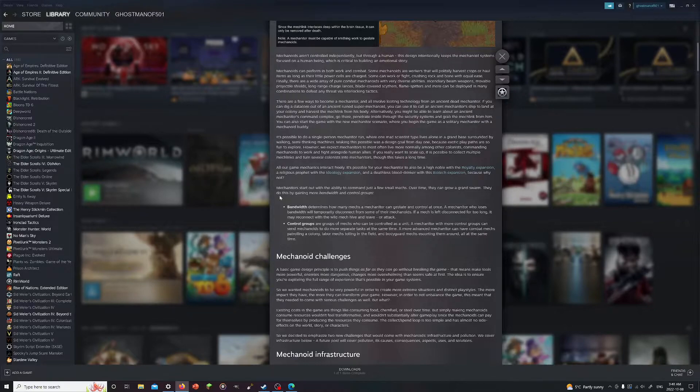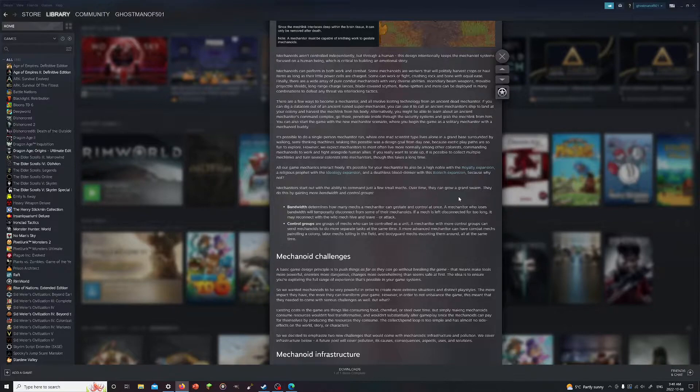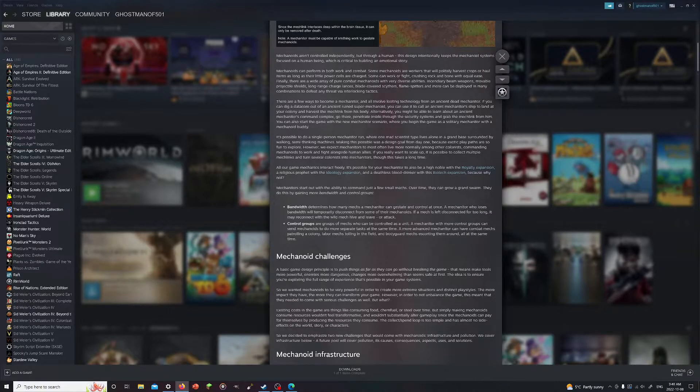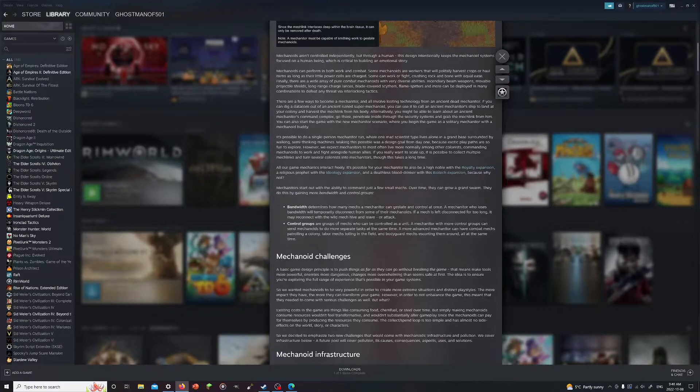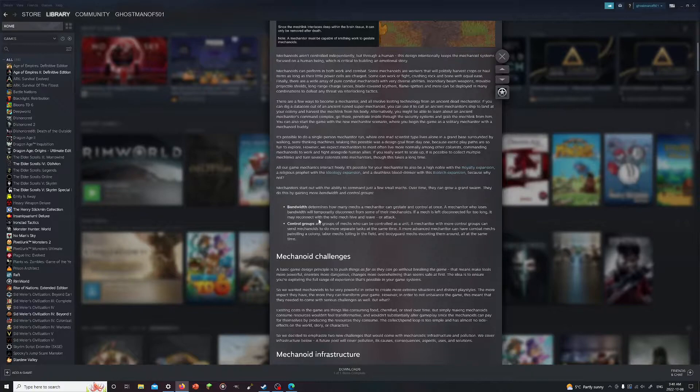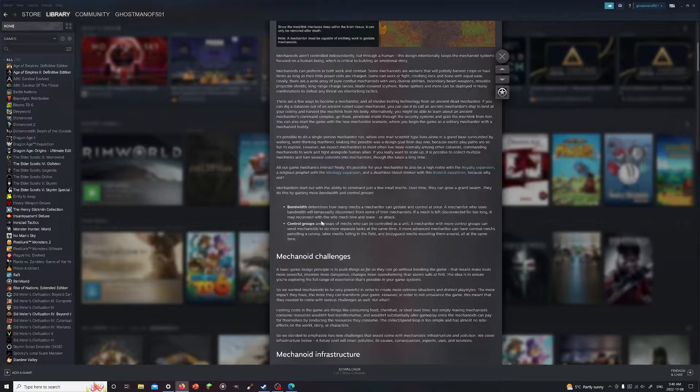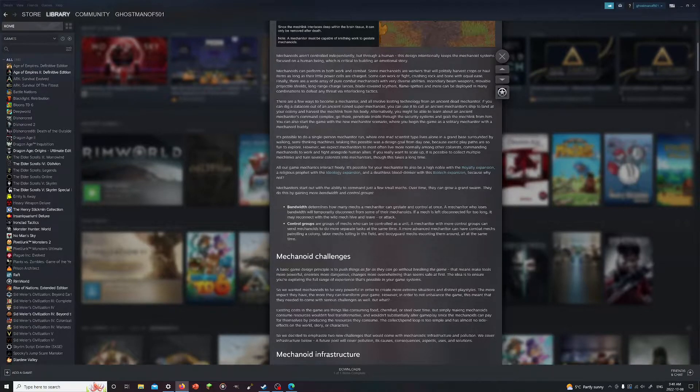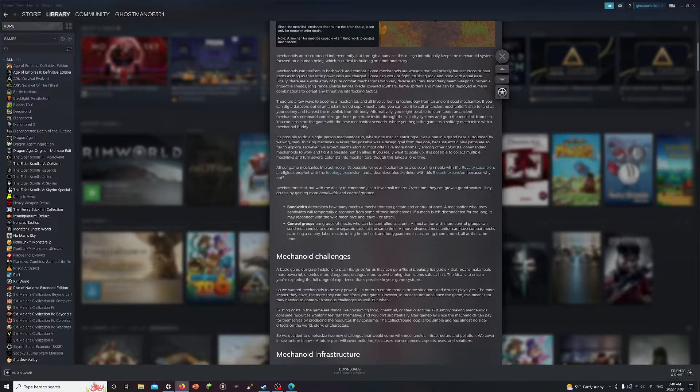Mechanators start with the ability to command just a few mechs. Over time they can grow into a giant swarm by gaining more bandwidth and control groups. Bandwidth determines how many mechanoid kids a mechanator can gestate and control at once. A mechanator who loses bandwidth will temporarily disconnect from some of the mechanoids. If the mechanoid is left disconnected for too long it may reconnect with the wild mech hive and leave or attack you.